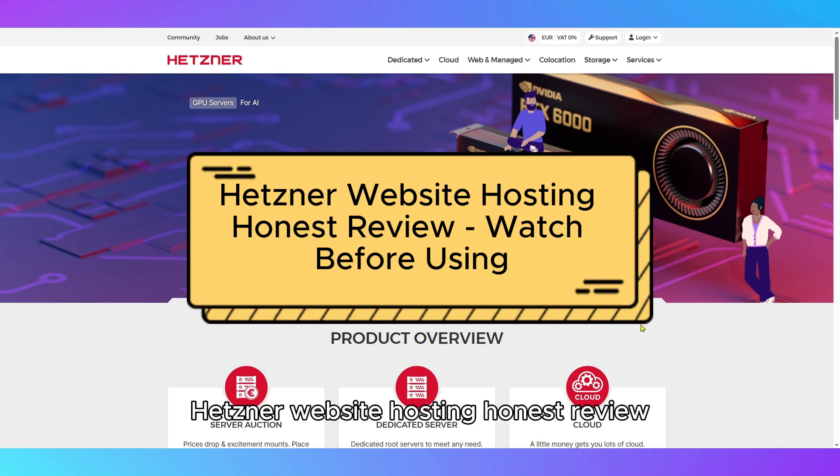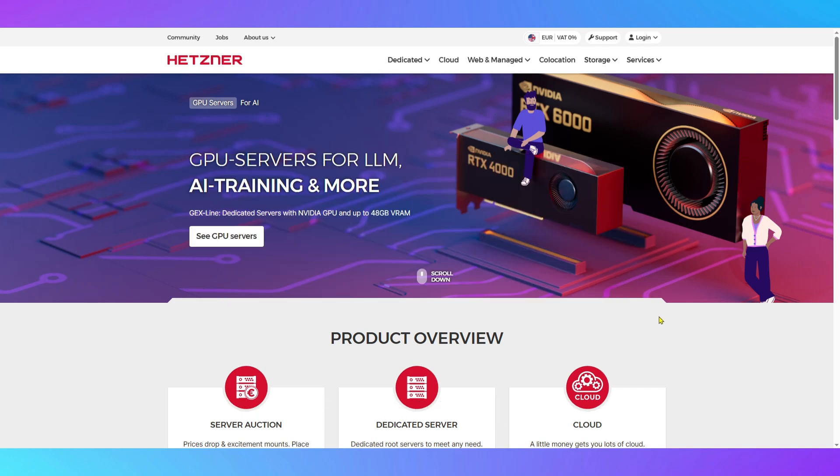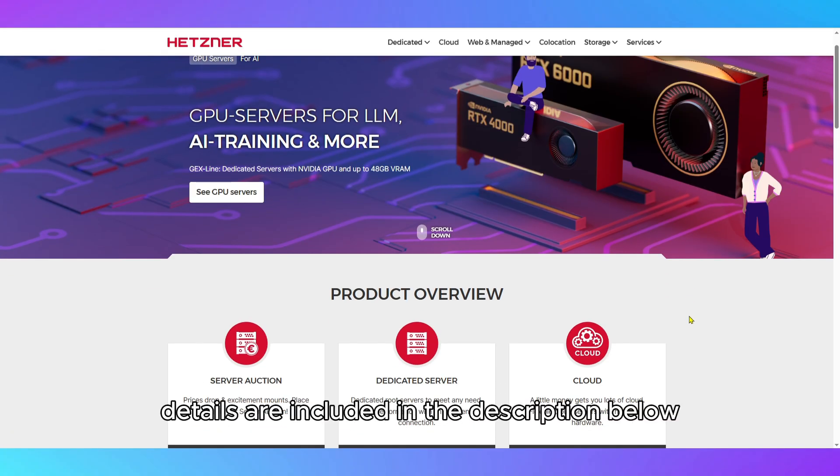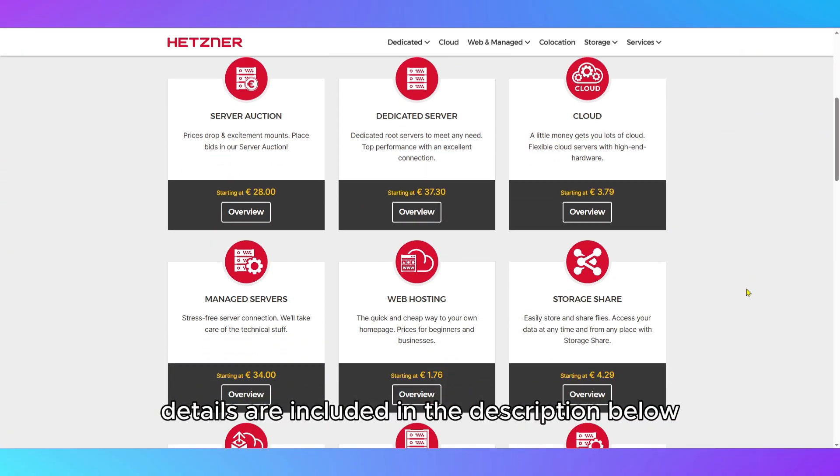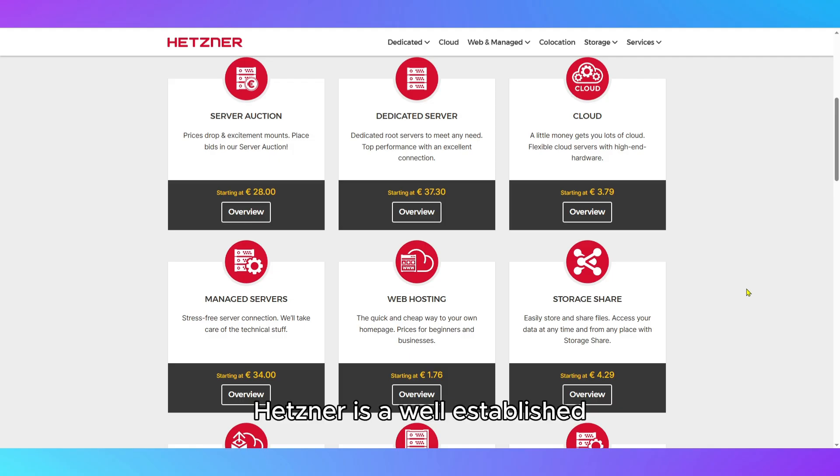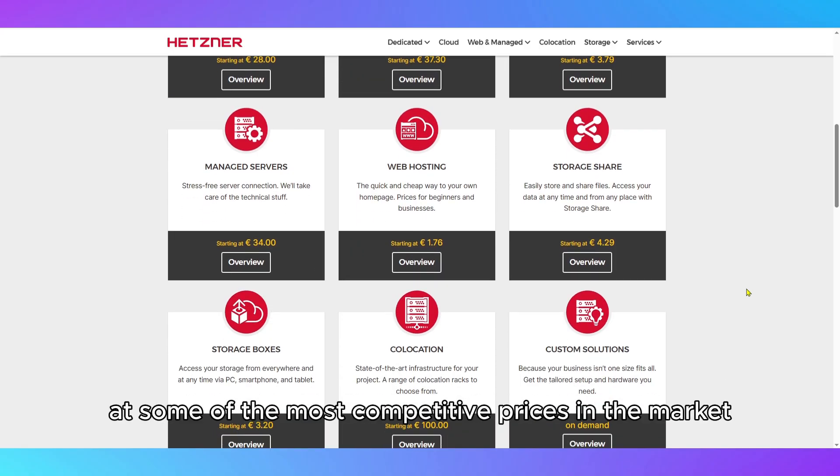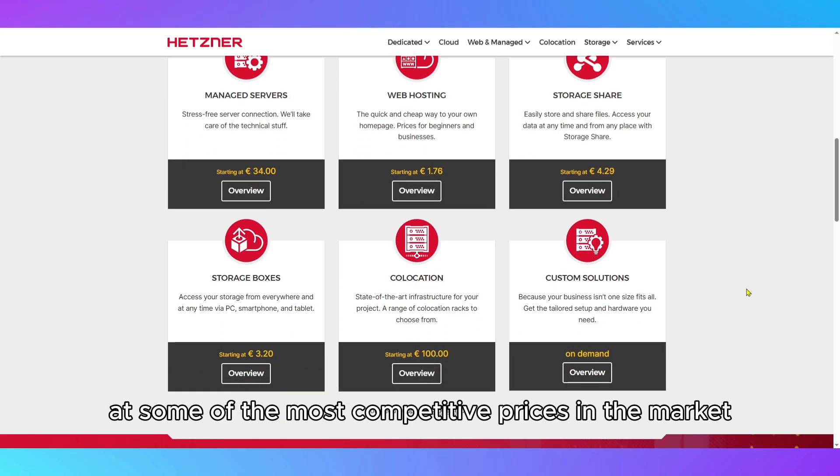Hetzner Website Hosting Honest Review – Watch Before Using. All relevant product links and pricing details are included in the description below. Hetzner is a well-established, German-based hosting provider known for delivering high-performance infrastructure at some of the most competitive prices in the market.